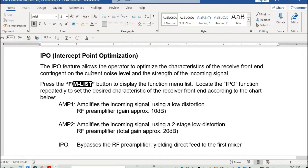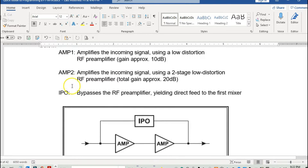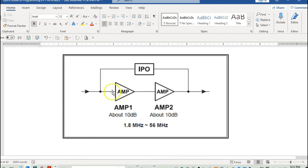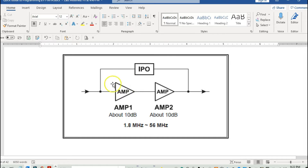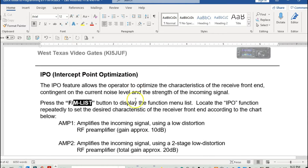The other thing tonight I wanted to demonstrate was a setting called the IPO setting, which is the IPO intercept point optimization. What that is: you have basically an amplifier 1, an amplifier 2, and an IPO setting. If the IPO is active, both amplifiers are bypassed. If the IPO is disabled, you have the option to turn on amplifier number 1 and amplifier number 2.